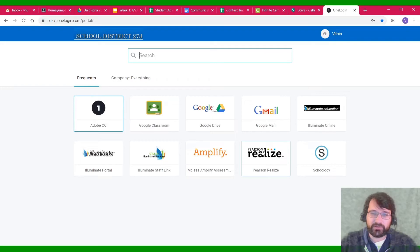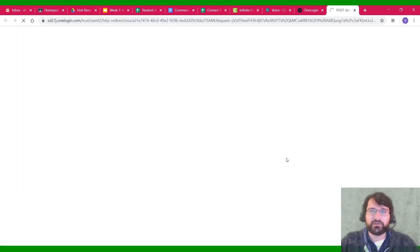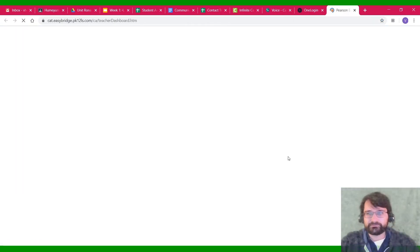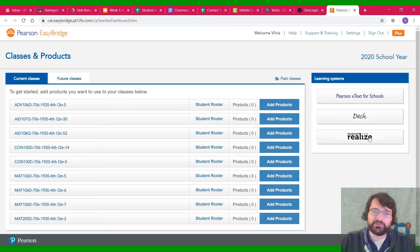I'm hovering over it with my mouse. It loads up. You're going to click on Pearson Realize again.